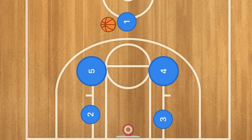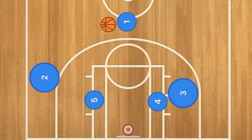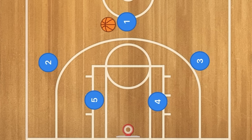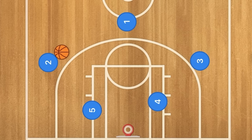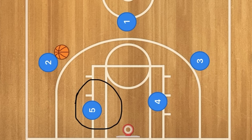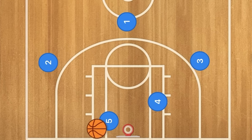Players 4 and 5 will screen down on players 2 and 3, who will pop out to the 3-point line. Let's say player 1 passes to player 2 because he's open — he could take the 3-point shot, or look for player 5 who would be posting up. Hopefully the defense switches, creating a mismatch on player 5 for a nice easy post up and layup.